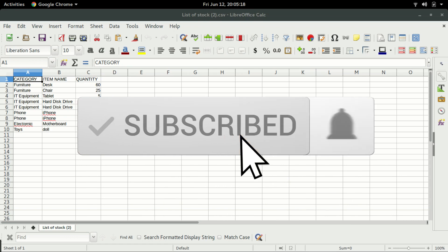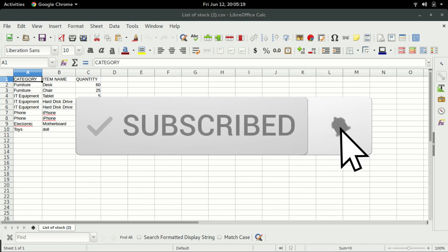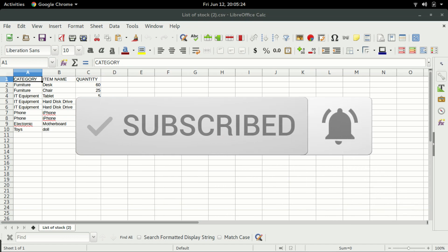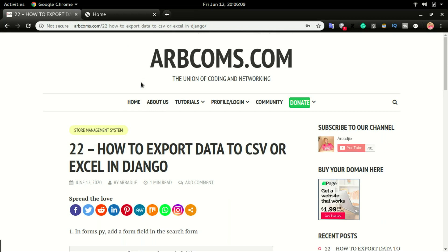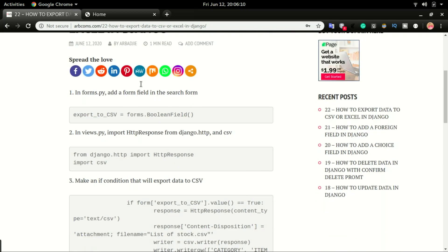If you're not a subscriber and you enjoy videos like this, you might consider subscribing so that you don't miss our future videos. And all this will be done in just three simple steps.